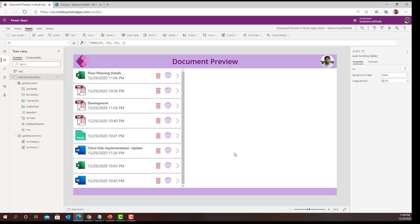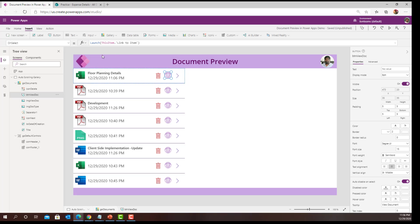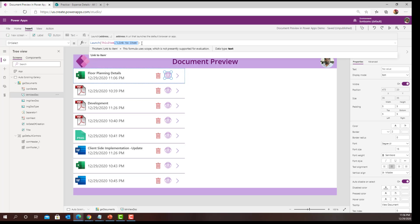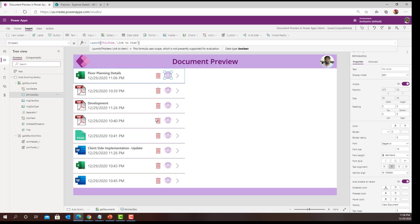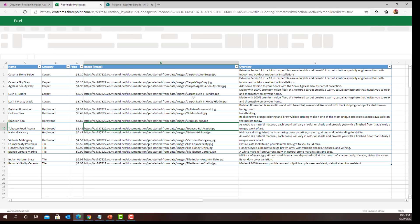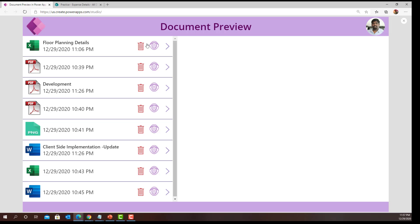What I did is add an eye icon. On the OnSelect of the eye icon, I am launching the respective document using Launch with This Item dot Link to Item. The Link to Item property gives the complete path of the current list item, so clicking the eye icon opens the document fully. But I don't want to just open the document every time — I want to use it to show a preview before the user lands on the document.